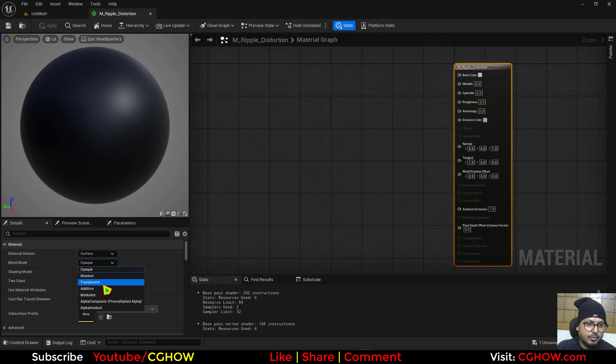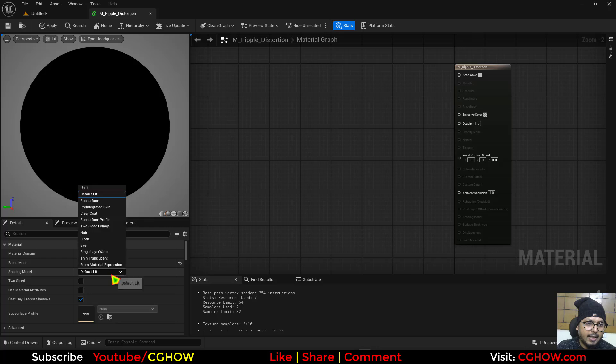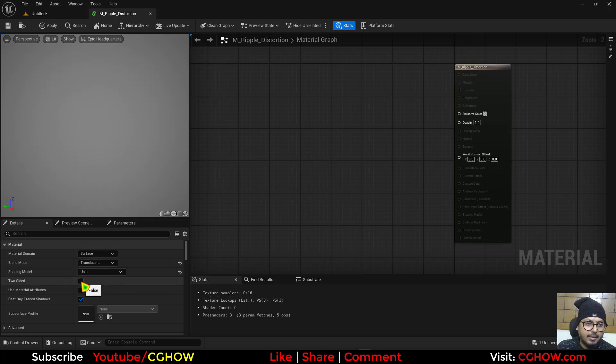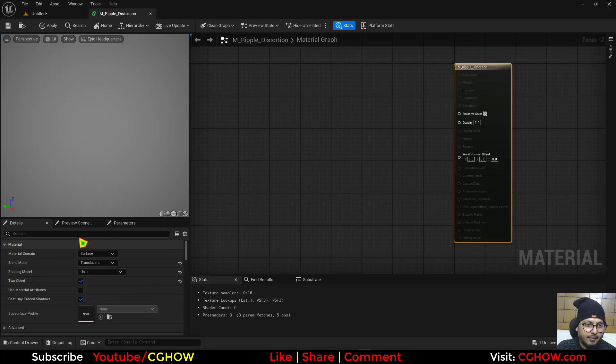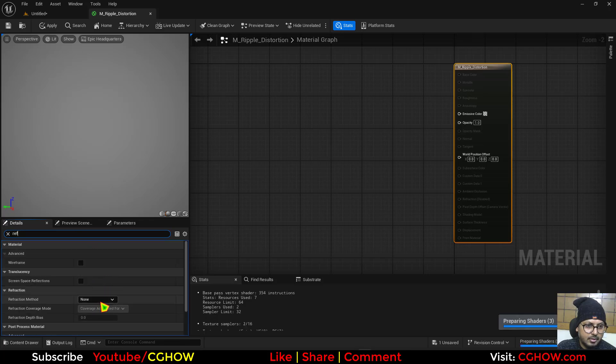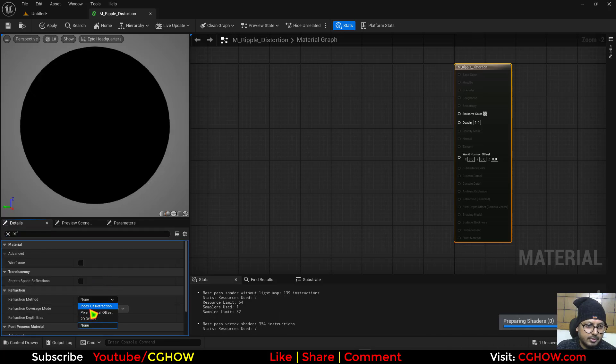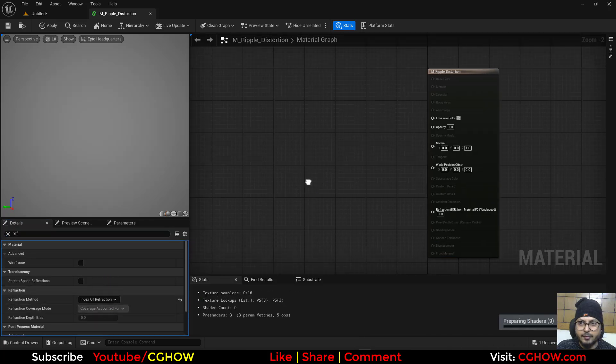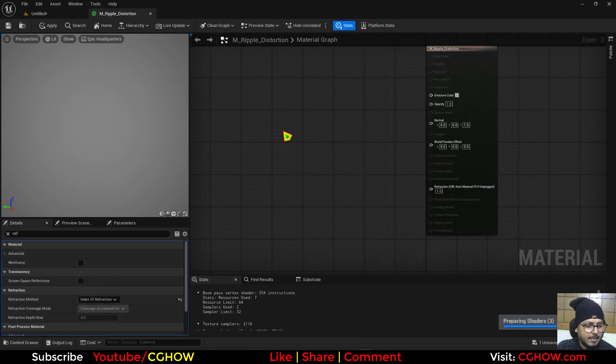So what I'll do I'll make it Translucent and Unlit and move to side it, and then we have to turn on the refraction. So I'll use this index of refraction right.